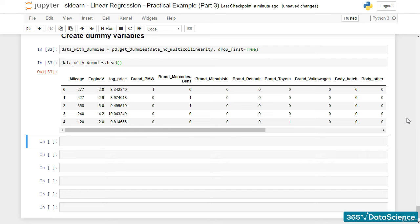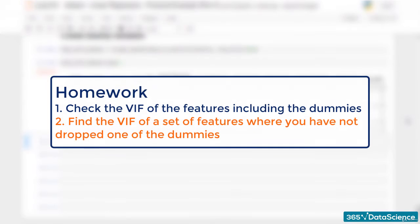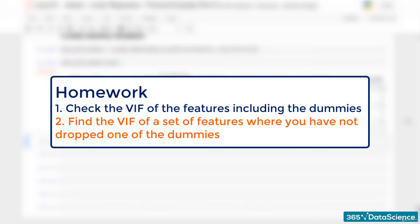To reinforce both the VIF concept and the dummy creation, here's some homework. Please check the VIF of the features including the dummies. You can also try finding the VIF of a set of features where you haven't dropped one of the dummies. You'll be amazed by the results, I guarantee you.